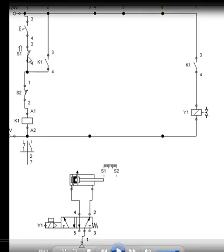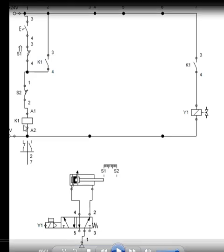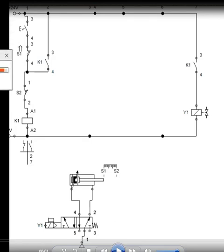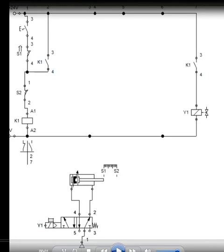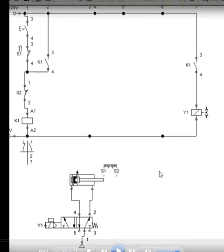Why S1 is closed here, because it is normally open but it is closed because of the piston position here. Here, the piston is at S1, therefore it is closing the normally open limit switch. Here, S2 is closed and therefore what is happening is, the current, when I use the limit switch, so the current can be supplied to the K1 coil.